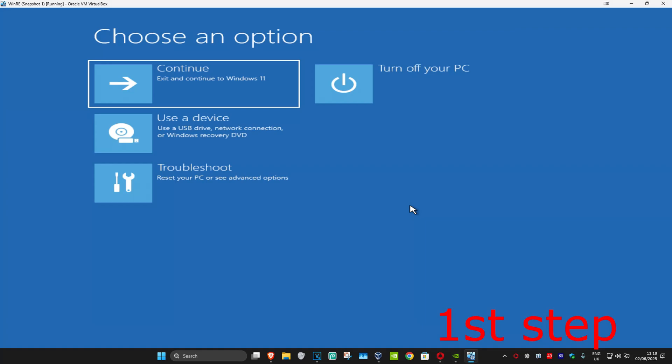For the first step you want to get into this screen. To get here, you want to turn off your computer from the power button and then turn it back on again. As soon as it turns on, you want to turn it off again and then turn it back on again. You want to repeat this three times.